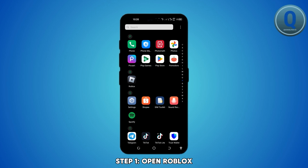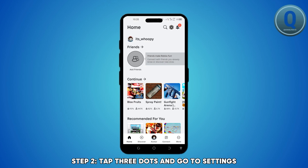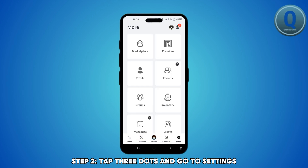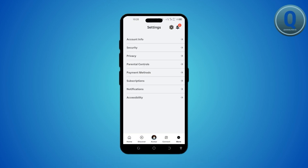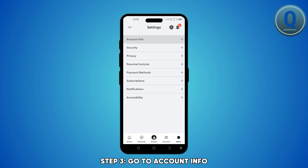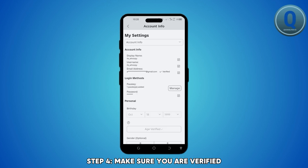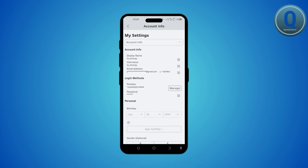Open your Roblox application. Tap the three dots at the bottom right corner to go to your settings. Next, go to account information. Make sure your phone number and email address is verified.